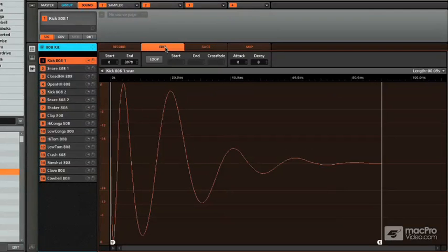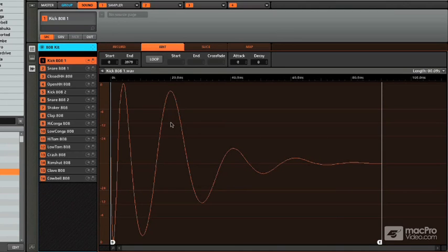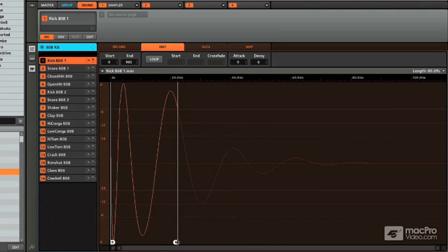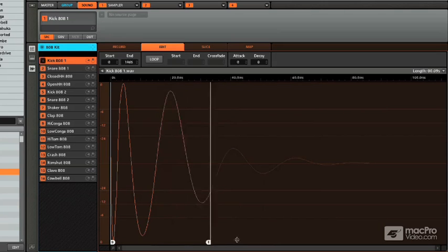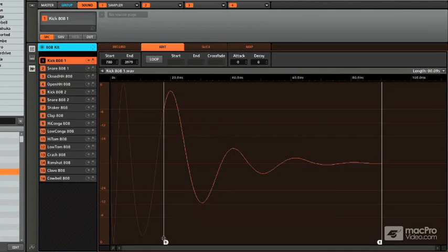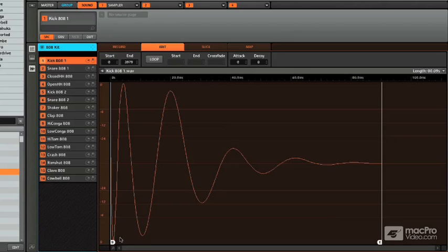The edit tab goes into some functions that you have on the actual WAV file itself. So for instance, you can actually adjust the start and the end points however you like. You know, move this around. Maybe you want to start halfway through.